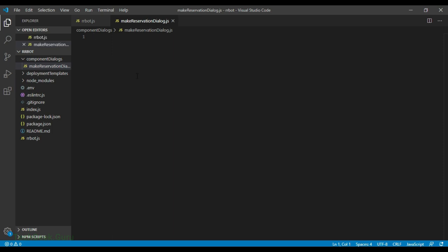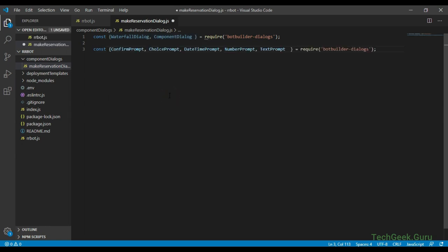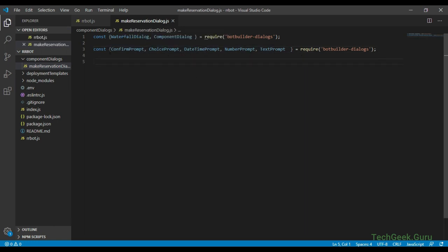Let's start adding different components one by one. We'll define the component dialog and waterfall dialog type classes provided by the bot-builder-dialogs library. We also need to define all the different types of prompts that we are going to use inside the waterfall dialog: confirm prompt, choice prompt, datetime, number prompt, and text prompt. Each of these prompts is an implementation of the dialog class type and each is added to a dialog set with a specific string ID. When your bot wants to start a certain dialog or prompt within the dialog set, it uses that string ID to specify which dialog or prompt to use.